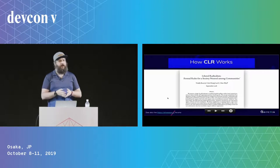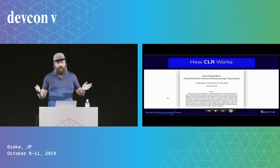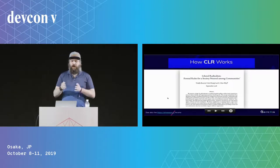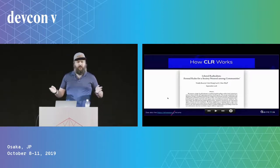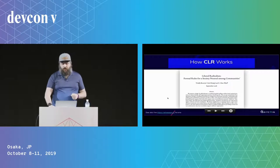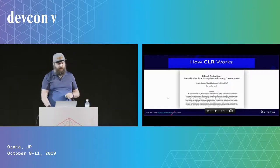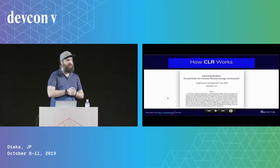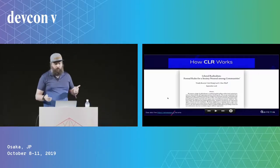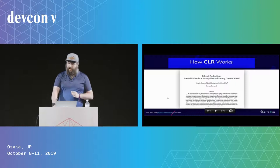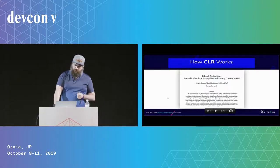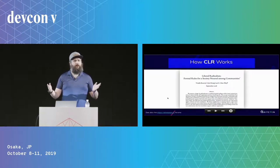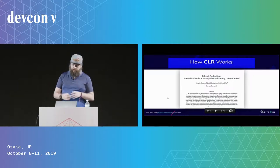CLR was created by Vitalik, Glen Weyl, and Zoe Hitzig. Definitely check out the paper on the ETH research forums if you want to know more about how CLR works. It's a really cool economic model and it's worked out really well for us.